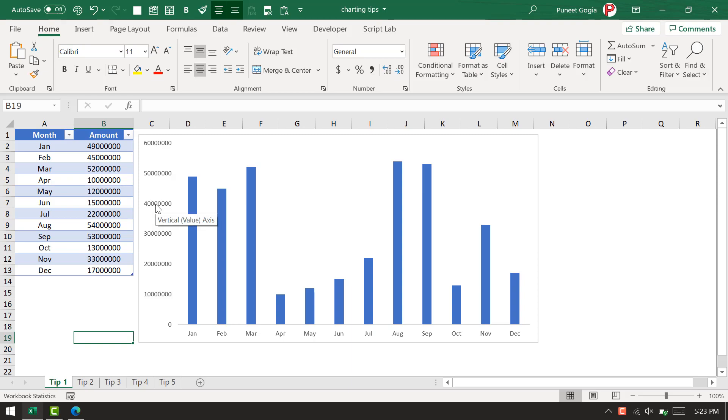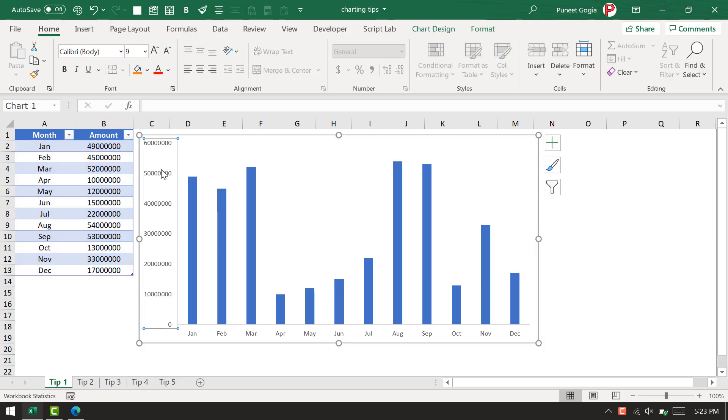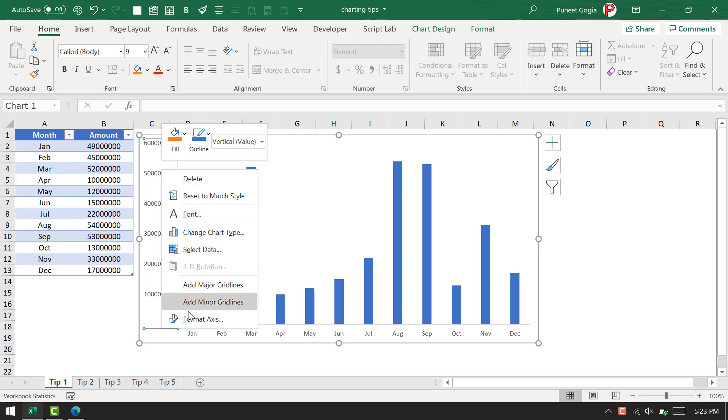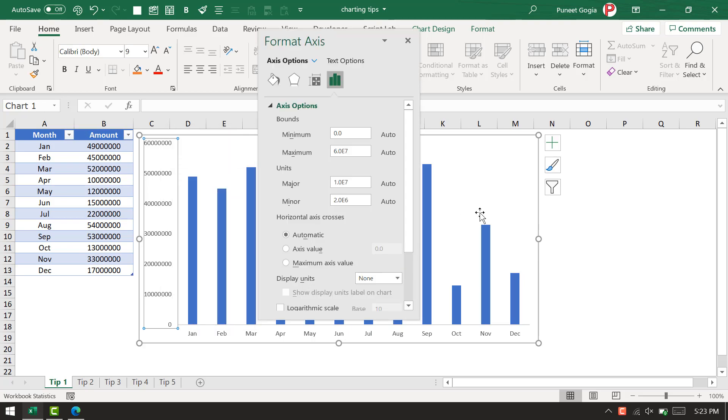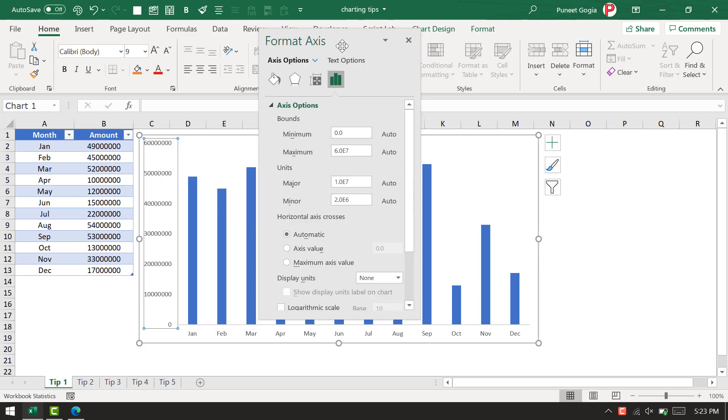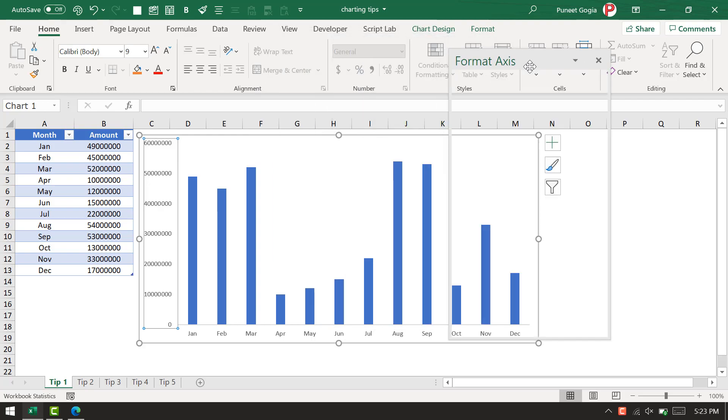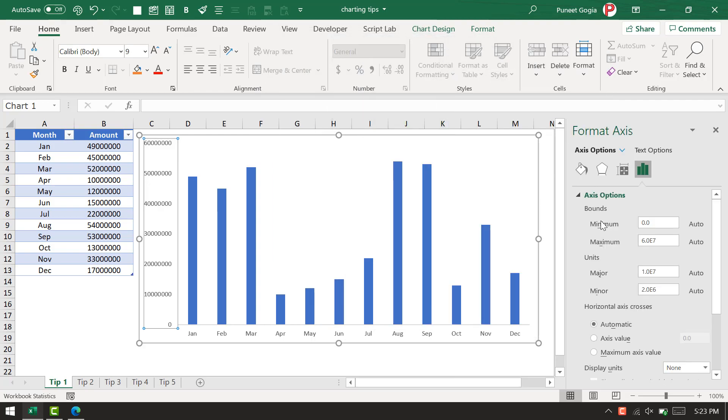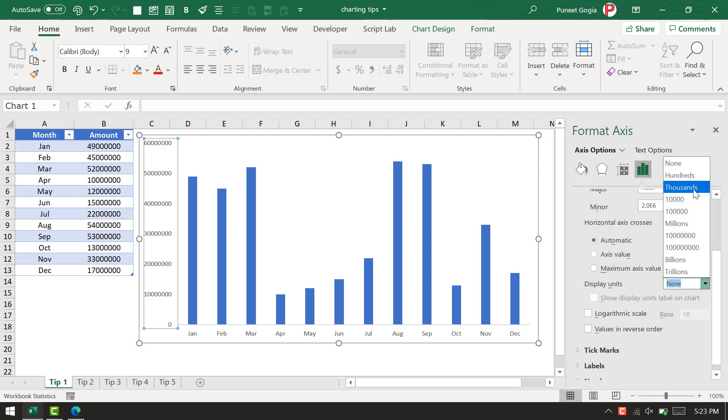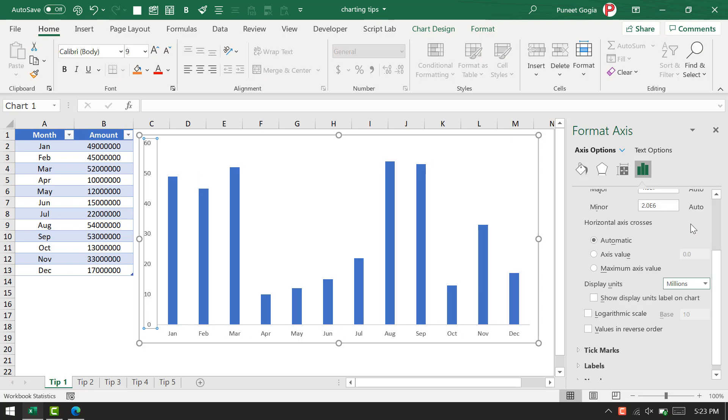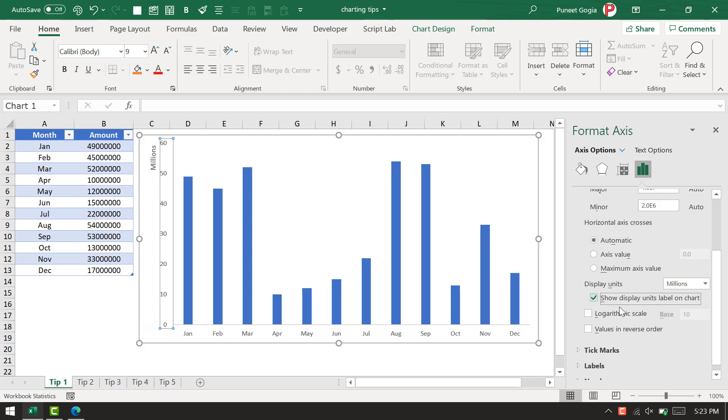I'm going to change this unit so that anyone can understand it at first sight. I'll select this axis and open the format axis options. From the format axis options, there's a further option called display units, and I'm going to use millions.